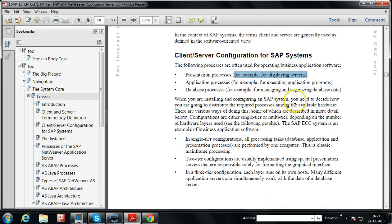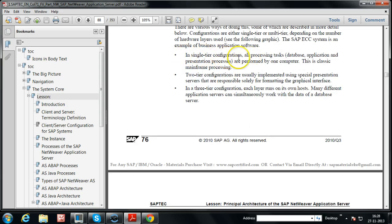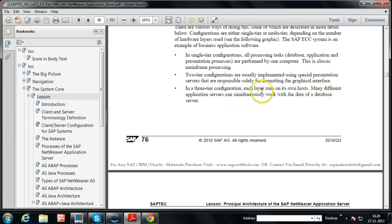When installing and configuring an SAP system, you need to decide how to distribute the required processes among the available hardware. Configurations are either single-tier or multi-tier depending on the number of hardware layers used. In single-tier configuration, all processing tasks — database, application, and presentation processes — are performed by one computer. This is classic mainframe processing. Two-tier configurations use special presentation servers responsible solely for formatting the graphical interface. In a three-tier configuration, each layer runs on its own host, and many application servers can simultaneously work with the data of a database server.